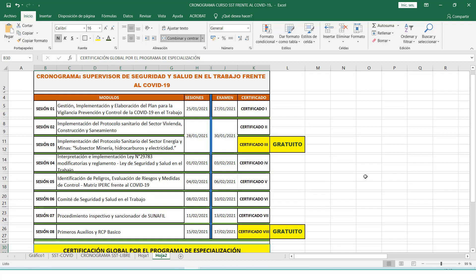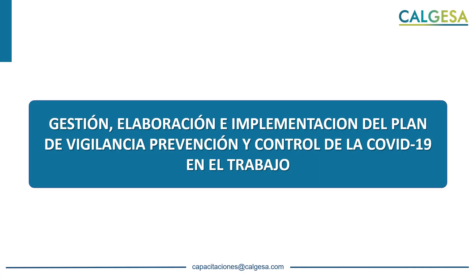Posteriores beneficios y accesos que ustedes puedan tener se les comunicarán conforme avance el programa de especialización. Ahora sí, iniciemos con la sesión de hoy.